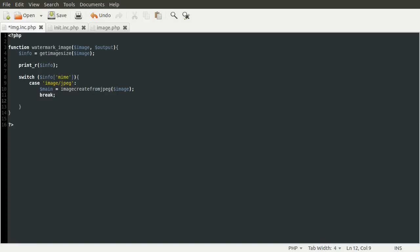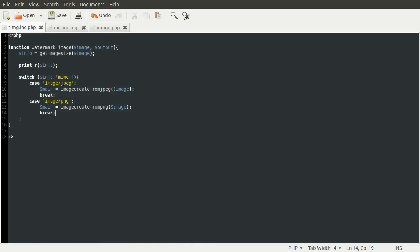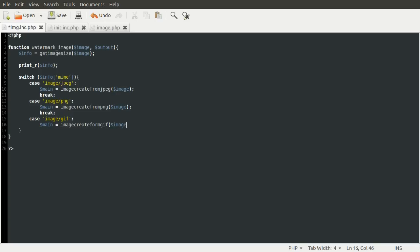The second case is going to be image slash png. So let's add the second one. Image slash png. And then we want to create the variable main again, except we don't make a typo. This is going to be equal to image create from png image, like so. And then again, we want to break, because we don't want to go any further.